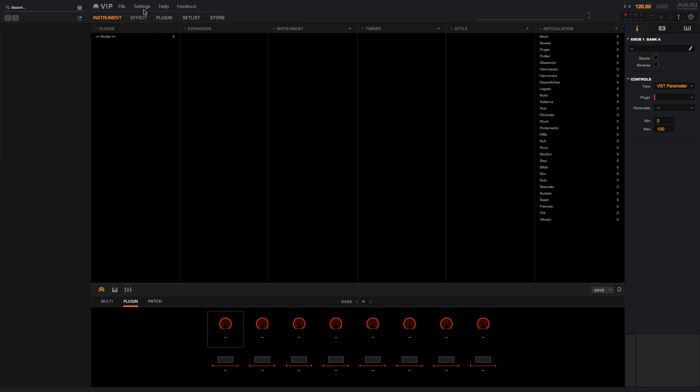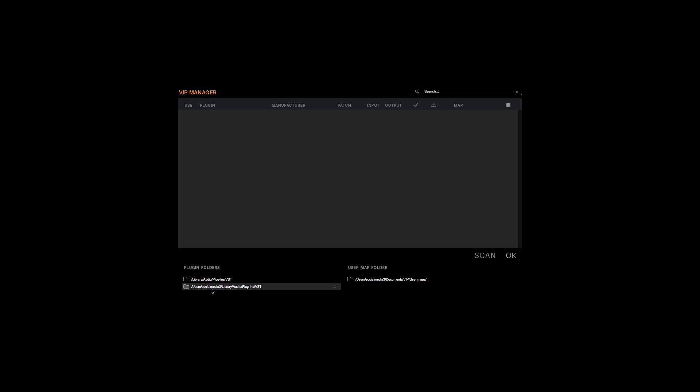From the settings menu, select plugin manager. There are two available directories for you to assign to the plugin folder section. Use plugin folders to select the directories on your computer in which you store VST plugins. When you've chosen the directories, click Scan, and VIP will look inside those directories to add any VST plugins that are contained within.